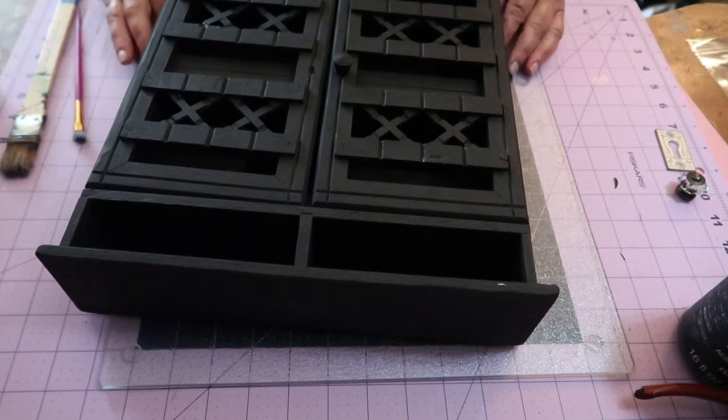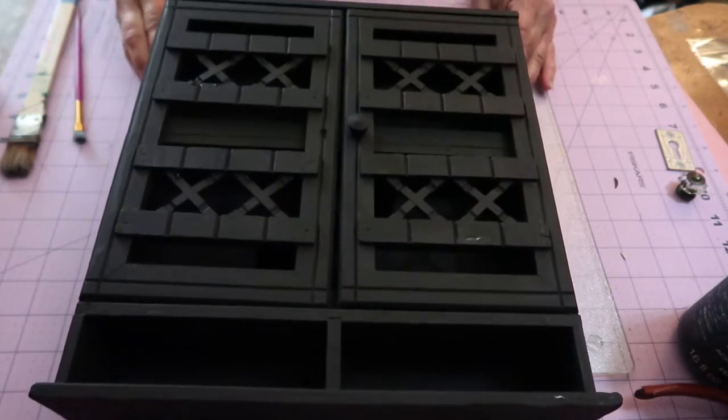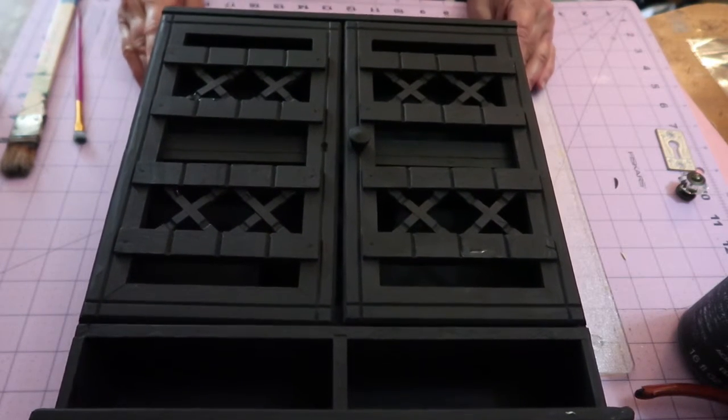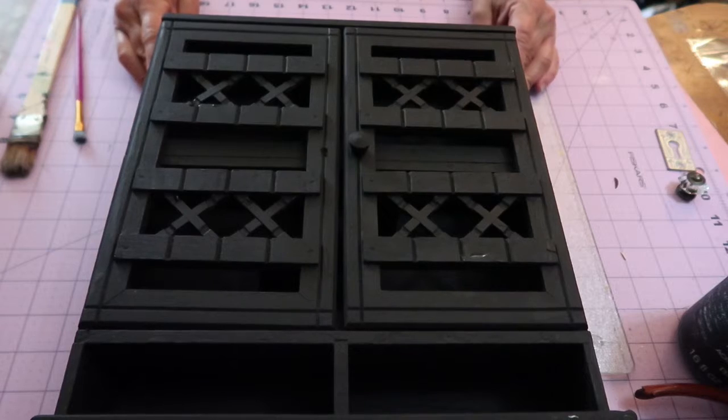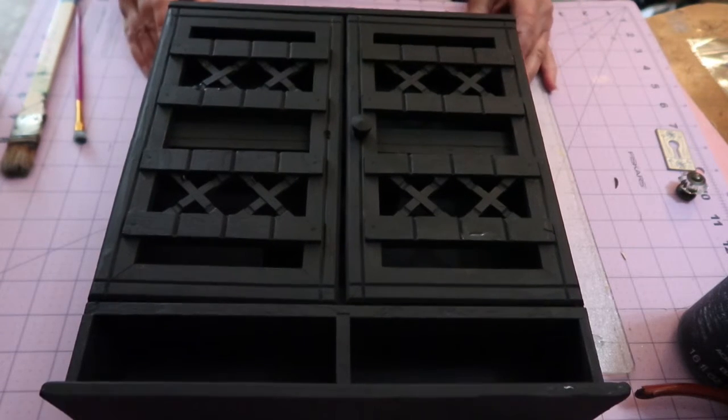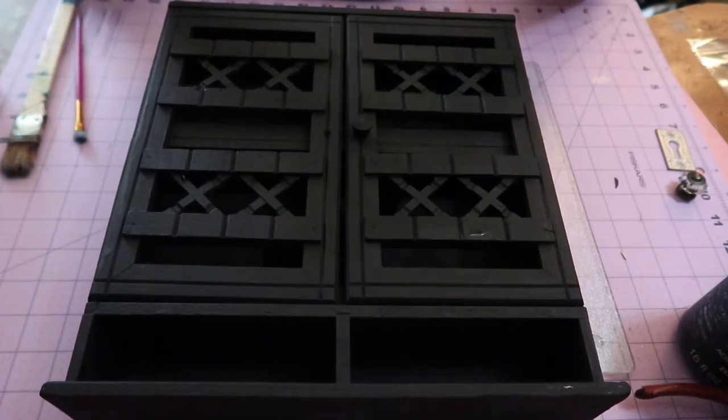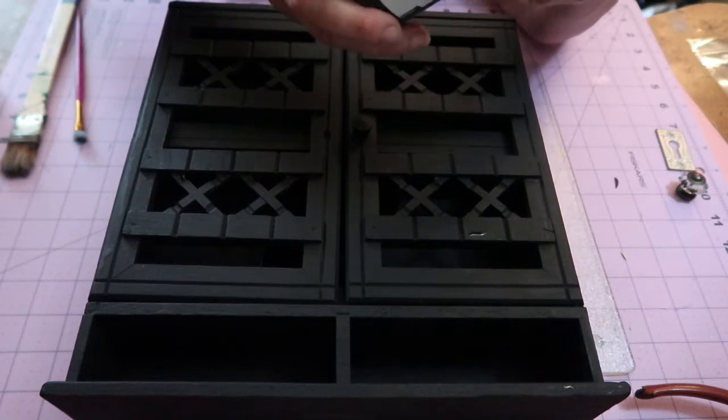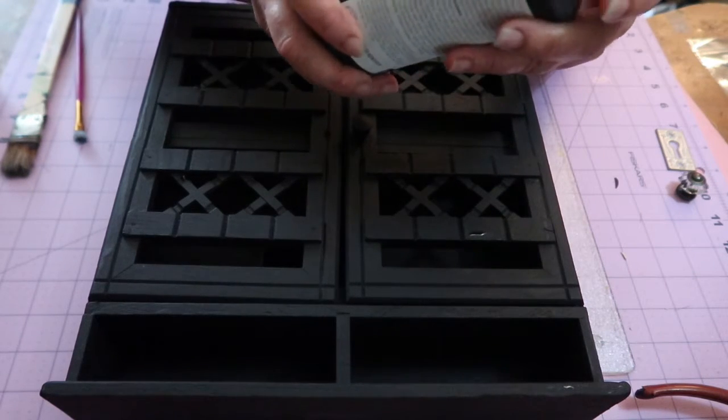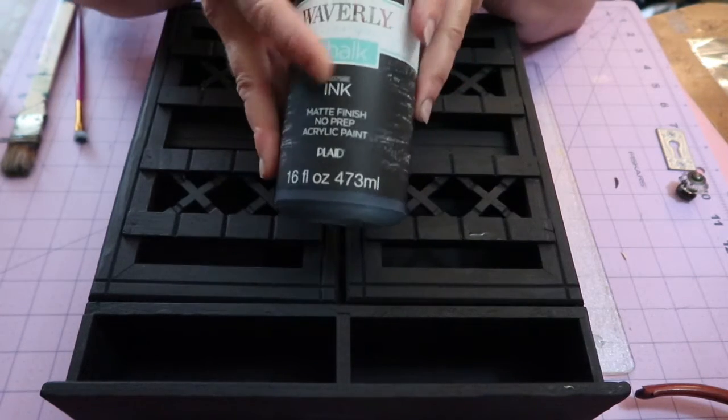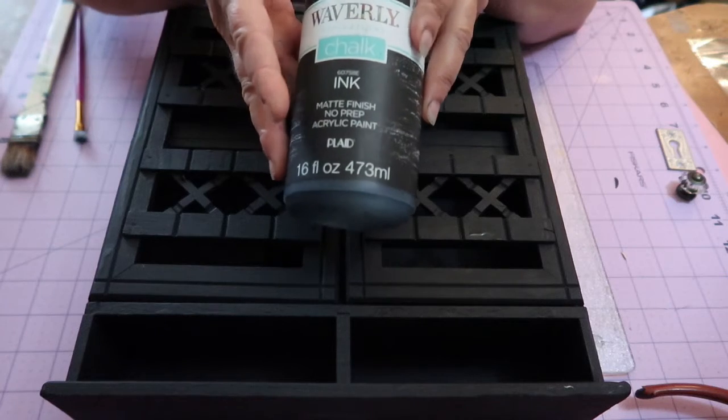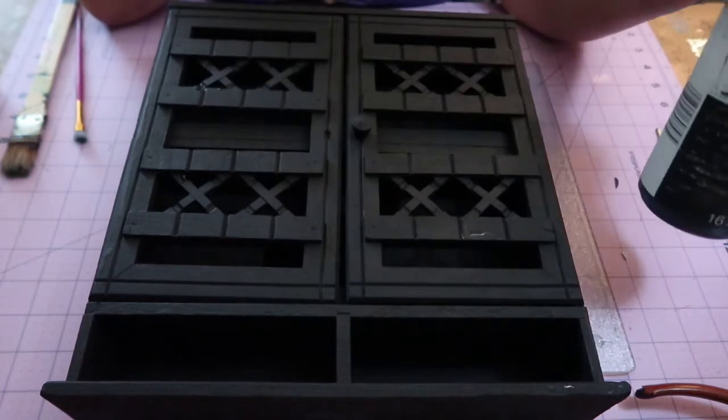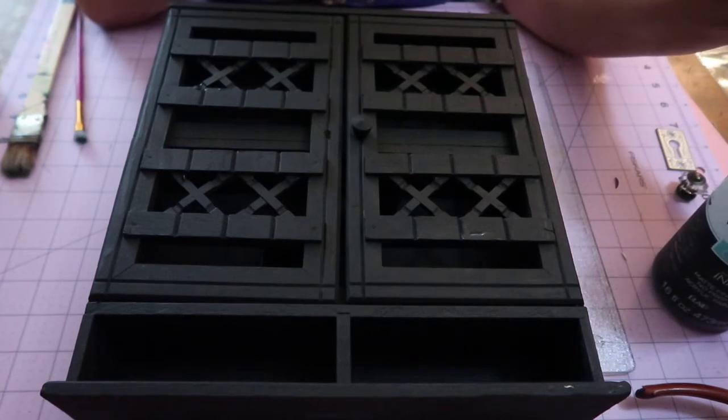After ordering the paints three different times to do the outside of the shadow box, I finally got the paints in. So I've put a coat of Waverly chalk on the outside, and then we're going to do two different techniques to give it an aged patina.